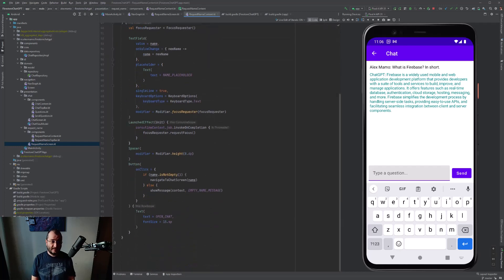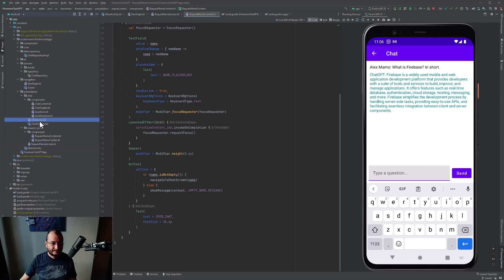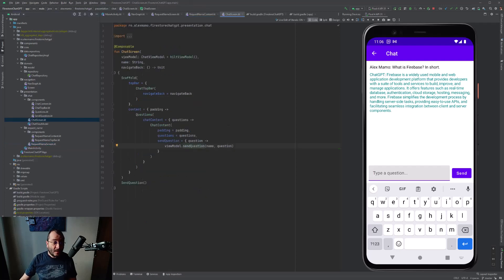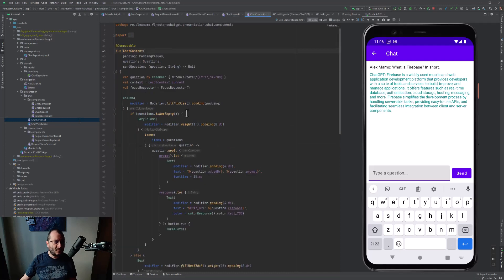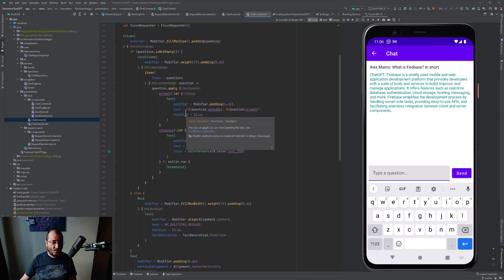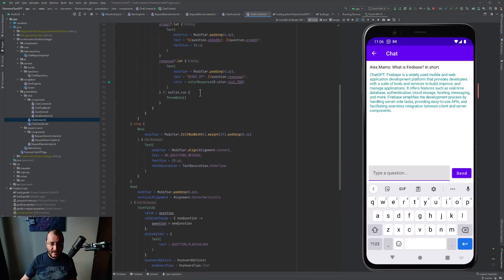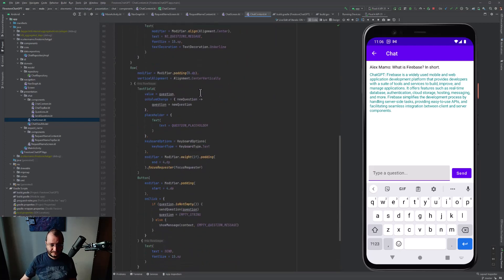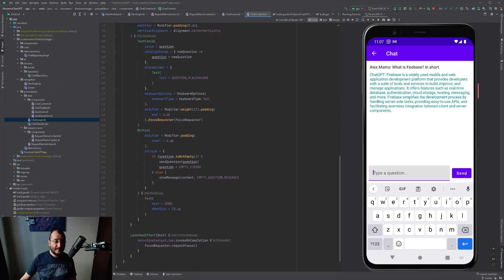When we press the button, we get the user input and navigate further to the chat screen. The content of this screen is composed of a lazy column that holds the question and answer, a text field to write the question to ChatGPT, and a button. When we press the button, we actually call the 'setQuestion' function that exists inside the ChatViewModel class.